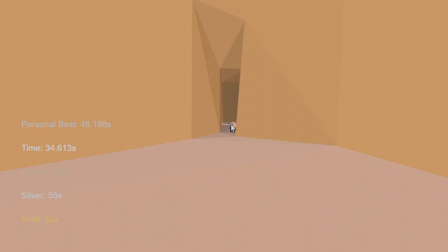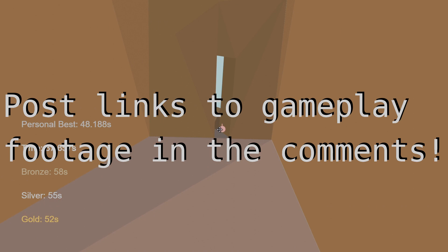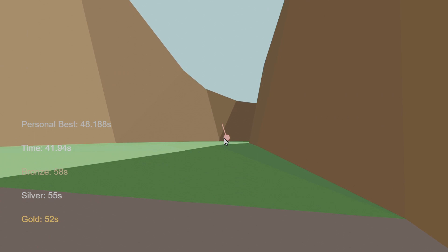I've linked the game in the description and in a pinned comment. I highly recommend that you try it out. And if you think you've got a good time on a level, post your gameplay footage in the comments. I'd like to see it and I'll add it to a playlist.